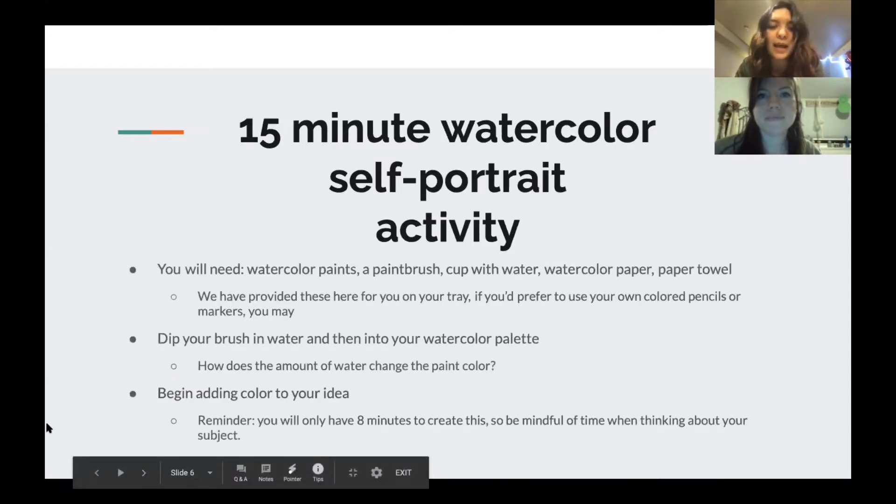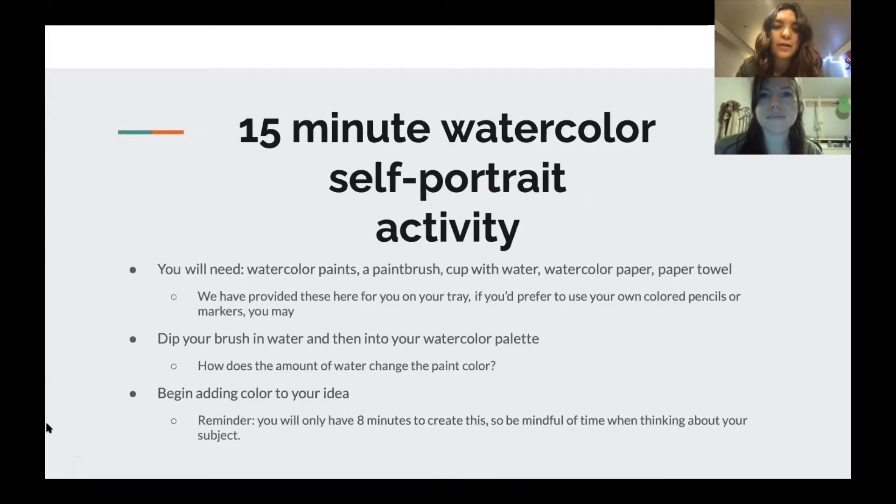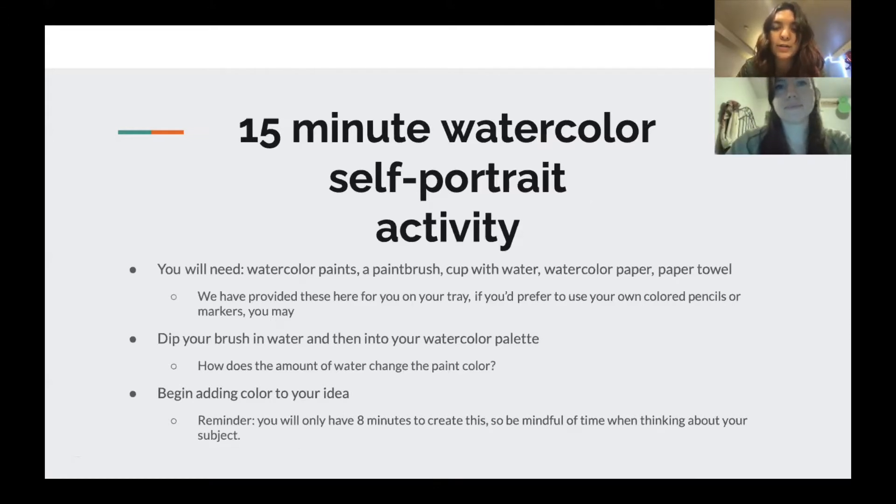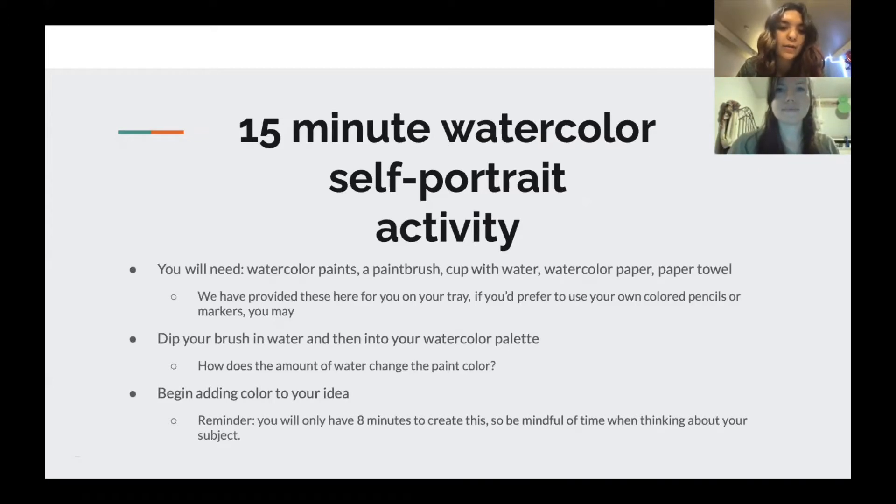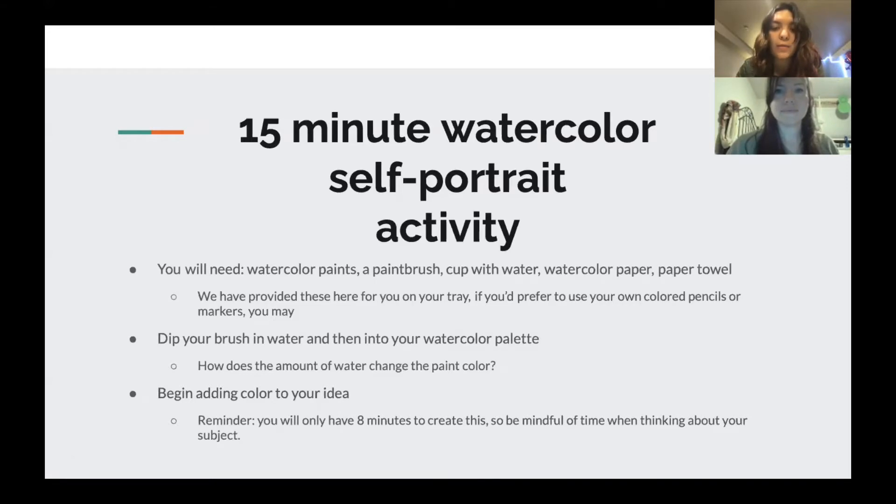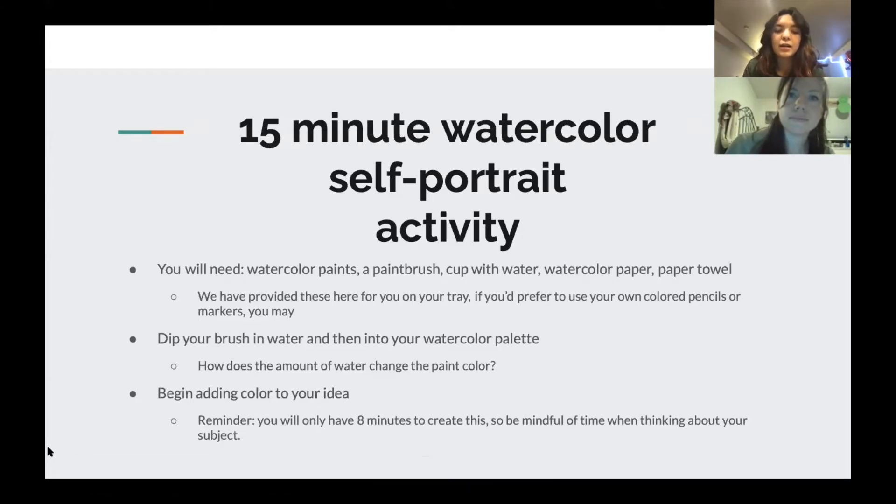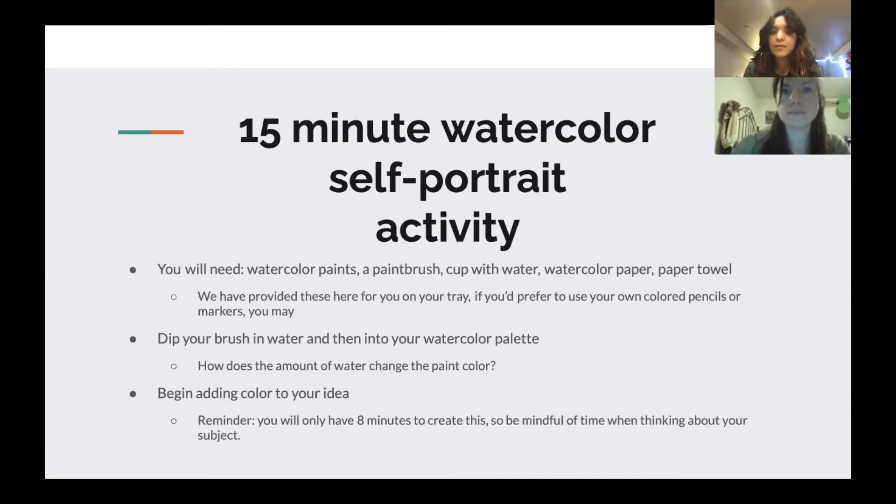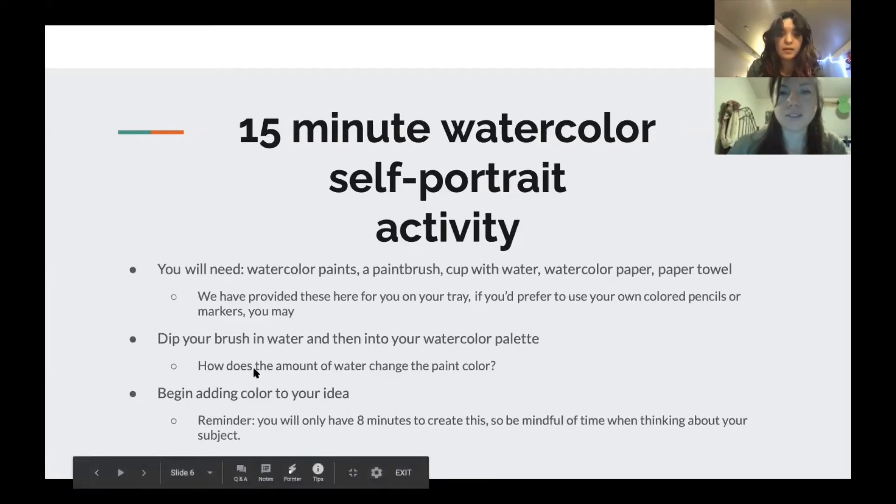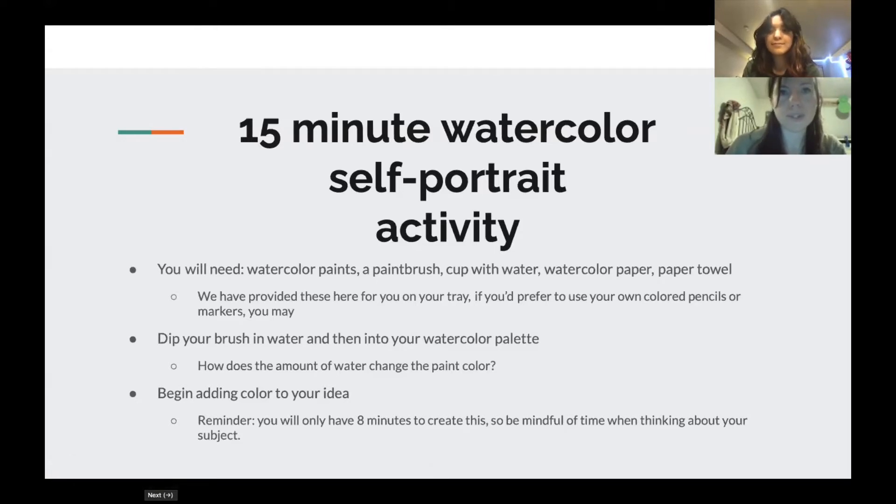So with that, we are going to do a 15-minute watercolor self-portrait. What you're going to need and what is provided for you is the watercolor paints, a paintbrush, a cup with water, watercolor paper, and a paper towel. In the next slide we will show you a video on a quick demo on how to use your watercolor palette and the different tricks of using less water versus using more. Then you can use these tricks to apply them to your watercolor self-portrait.